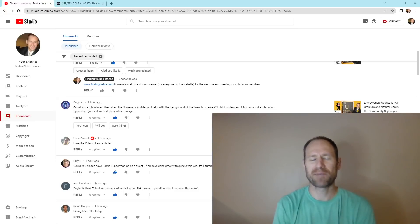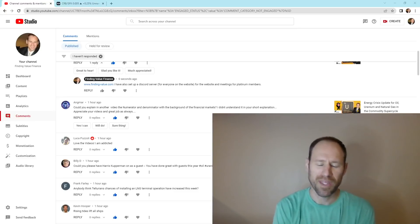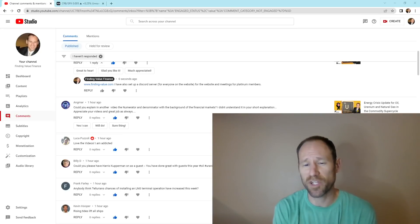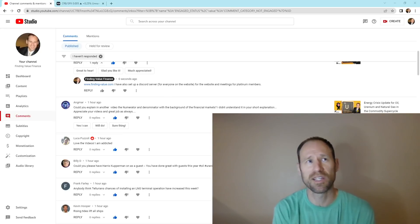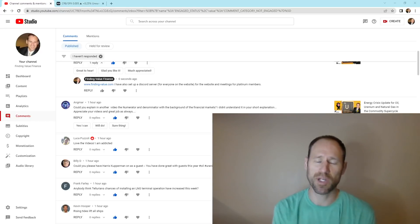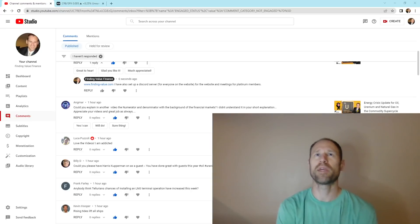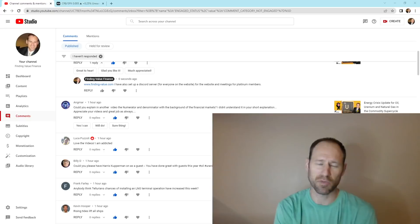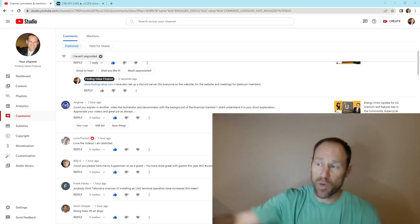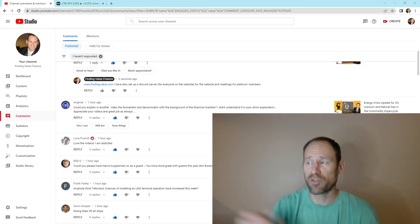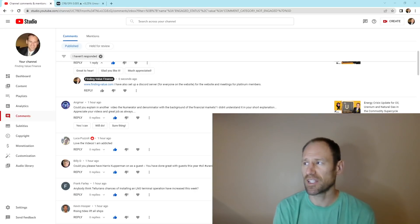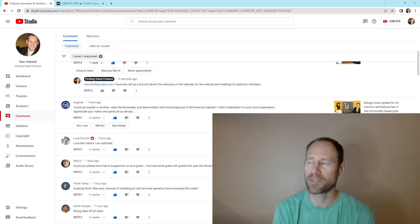Hey everyone, hope you're having a good day. My name's Andy. My channel's Finding Value. Today we're going to go over a comment that I was reading. It's a question in the comment section — actually a pretty good question and I'm anxious to answer it because it's kind of difficult to answer since it's somewhat complex. The question is: could you explain in another video the numerator and denominator with the background of the financial markets? I didn't understand it in your short explanation. Appreciate your videos and great job as always.